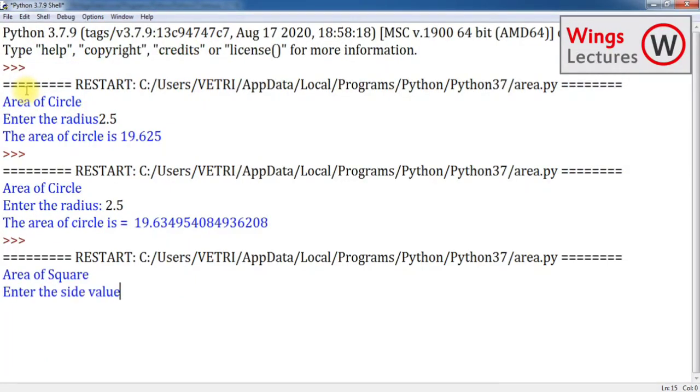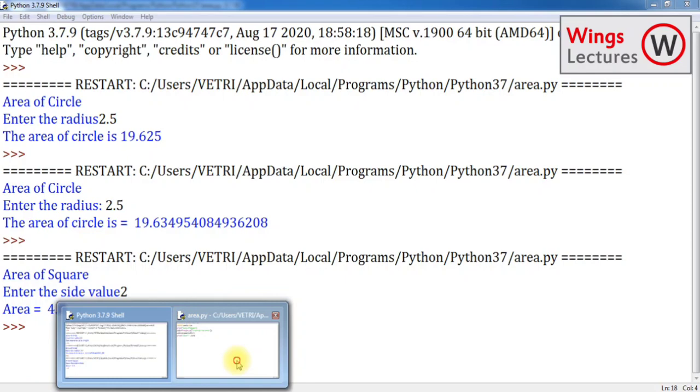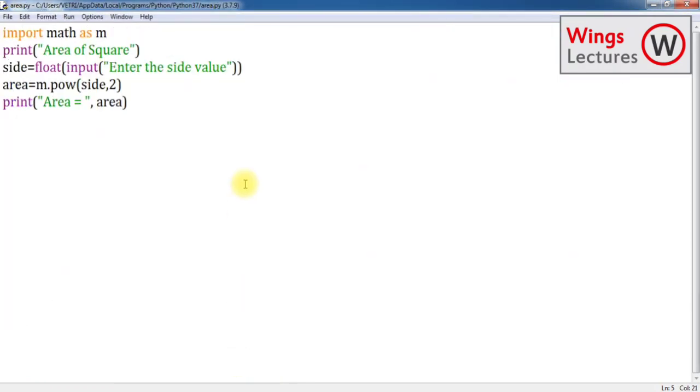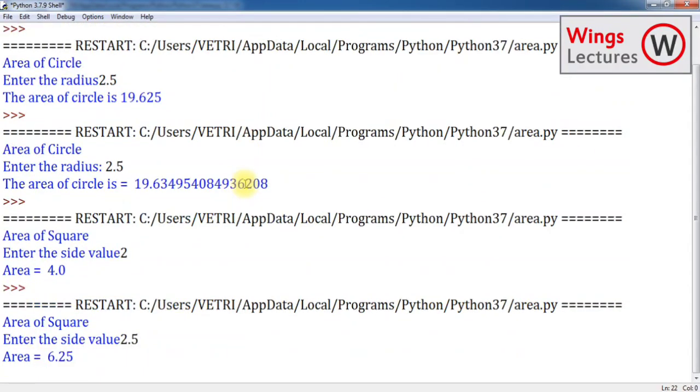Enter the side value, I'm going to keep side value as 2, and area is going to be 4.0. So 2 power 2, yes, 2 into 2 multiplied by 2 is 4. Now I got the output. Let's check with another float value as input, 2.5. Yes.